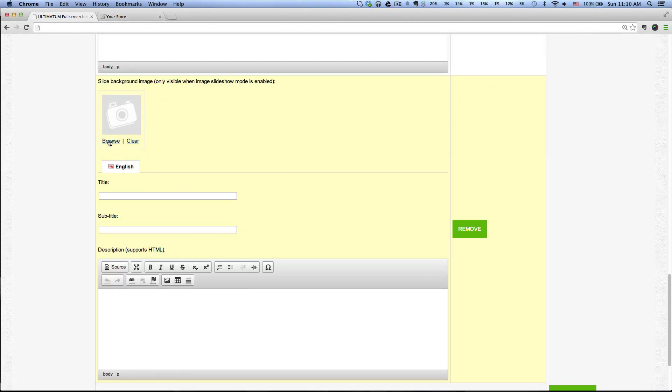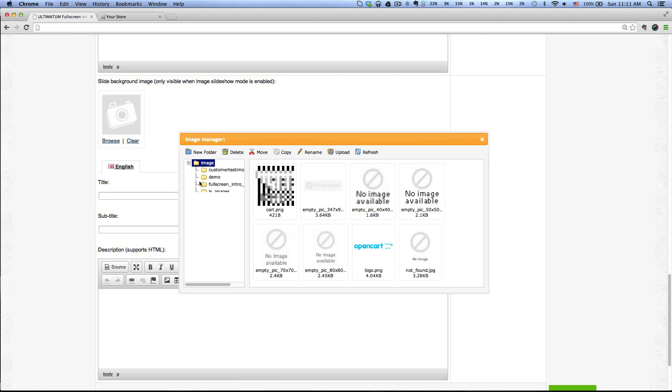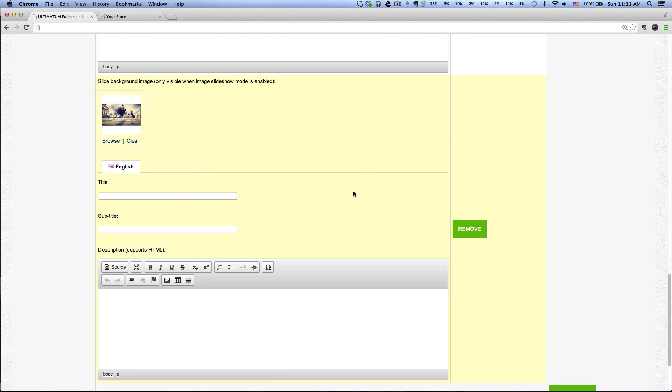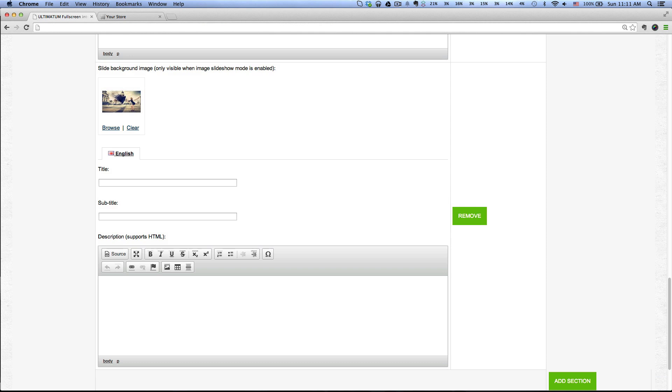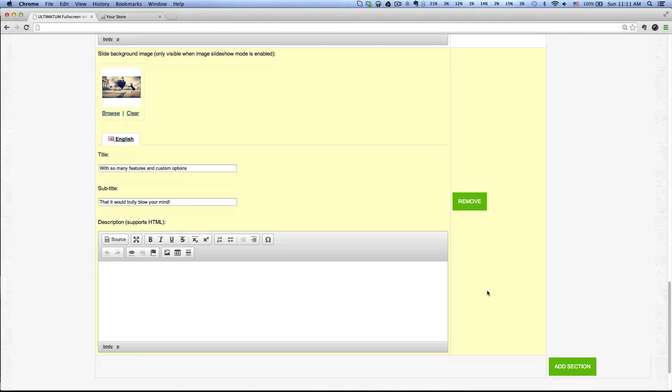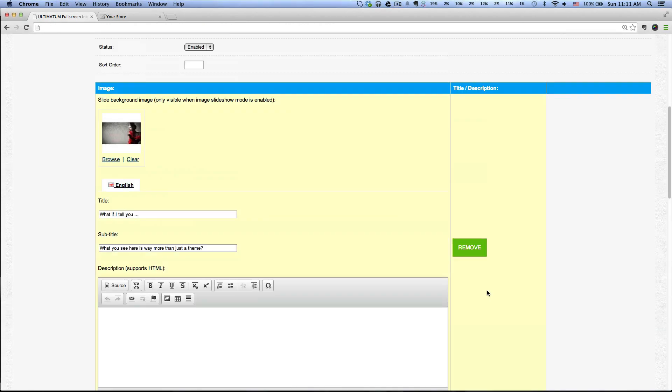Click Browse again, and then double click on the third image here. Just copy and paste the text.